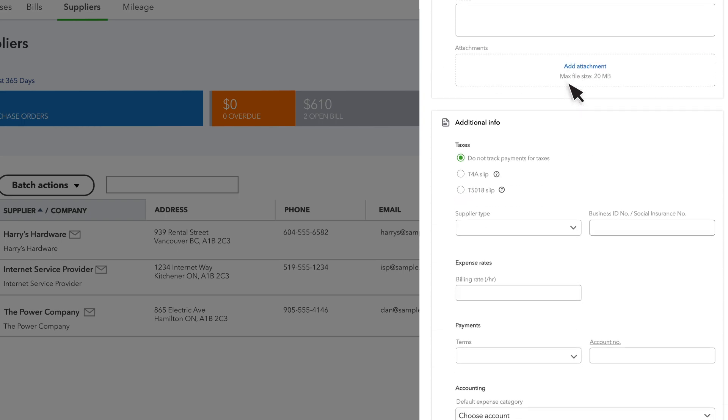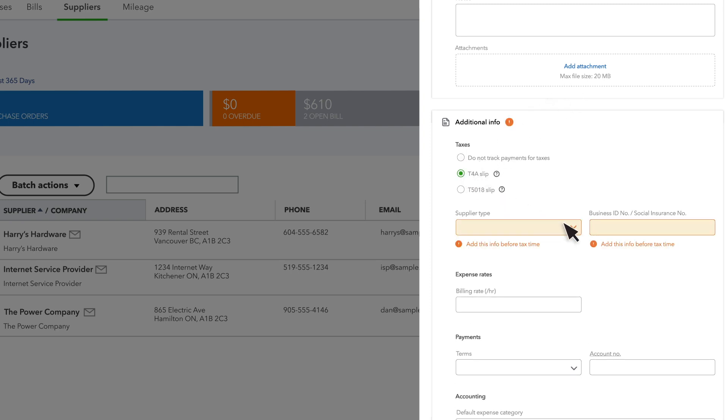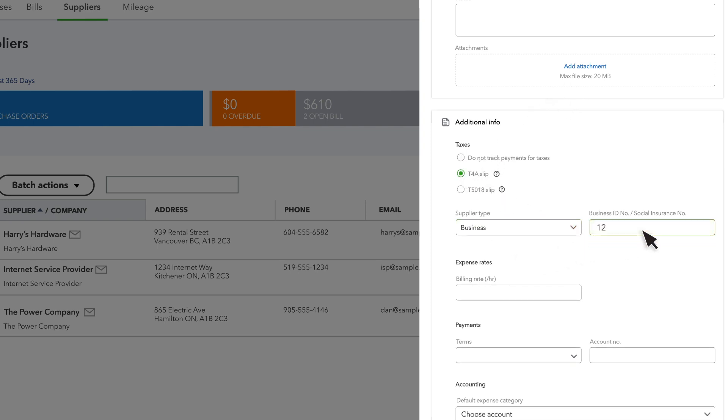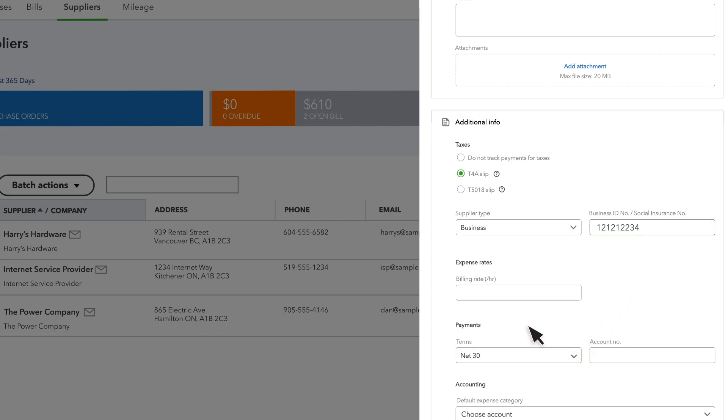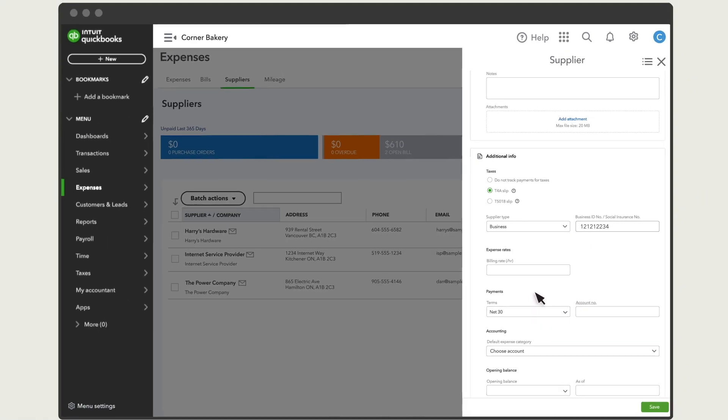Note that if you need to send your supplier T4A or T5018 slips during tax time, then select from these options to make that process easier. Once you finish entering your supplier's info, select Save.